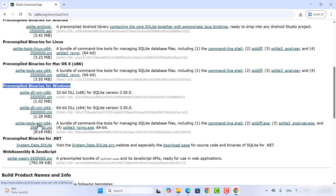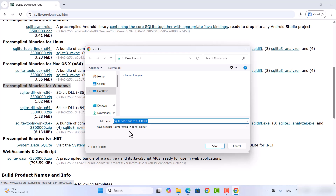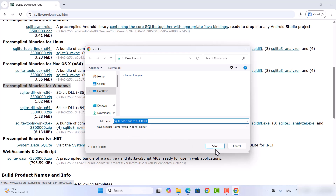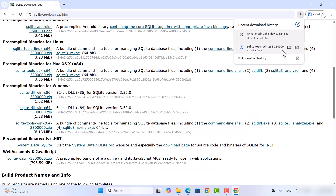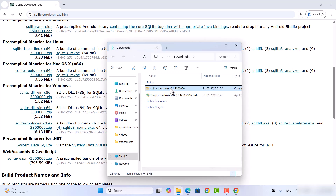This is the tool we want. Click on the SQLite tools win x64 zip file and save it. Once this zip file is downloaded, go to the location where it was downloaded and extract it.